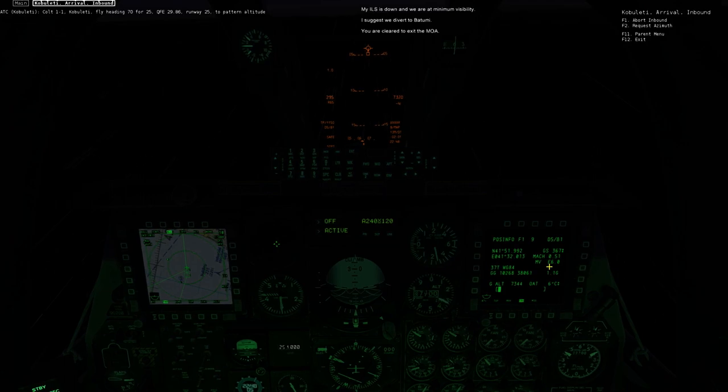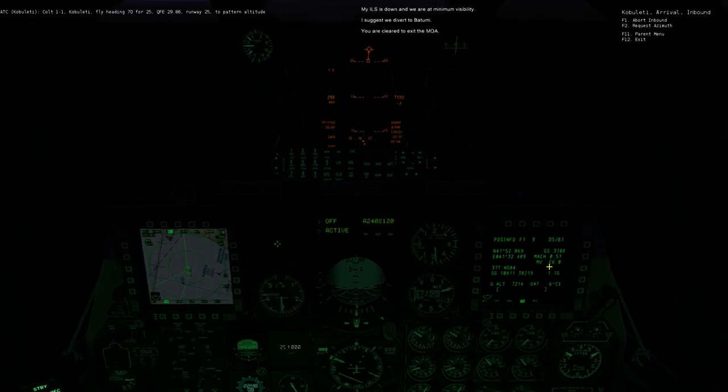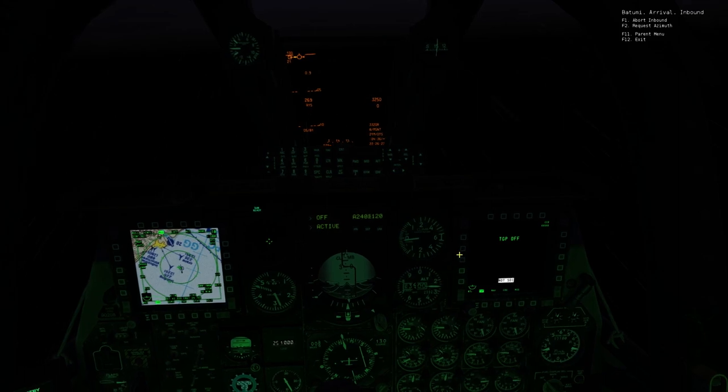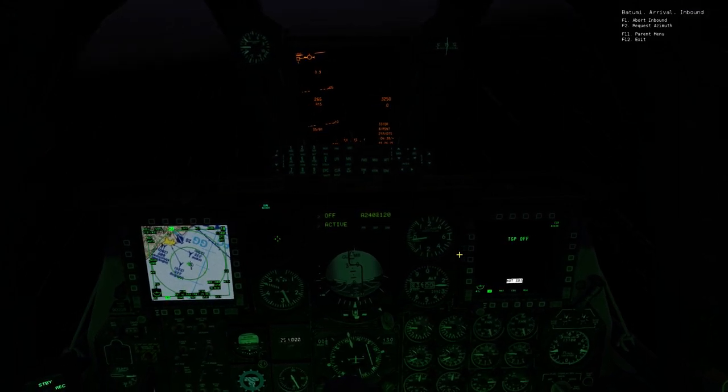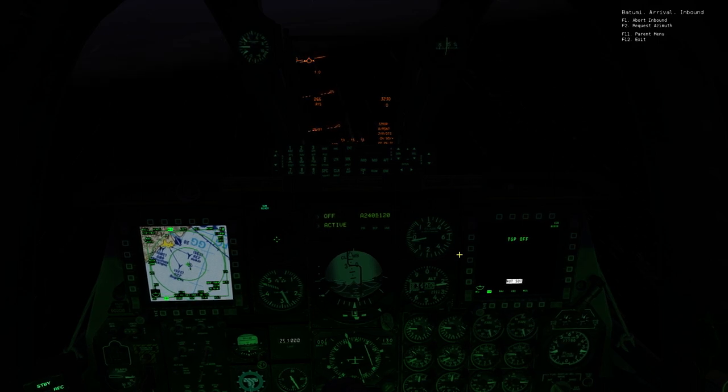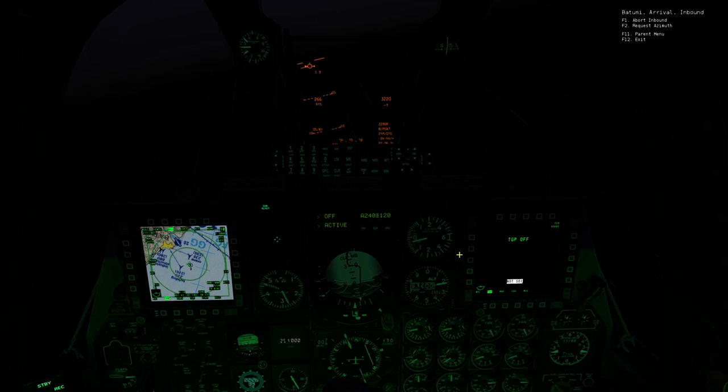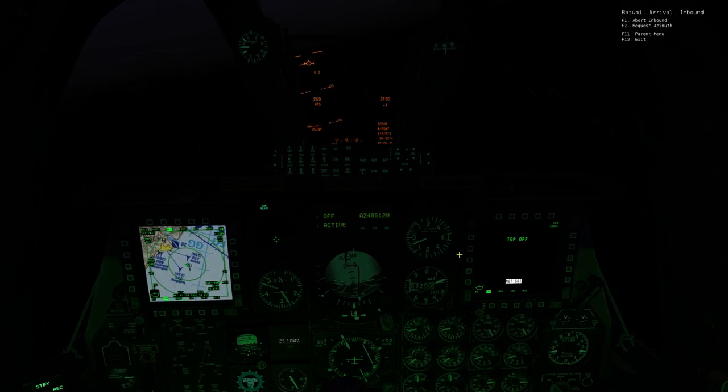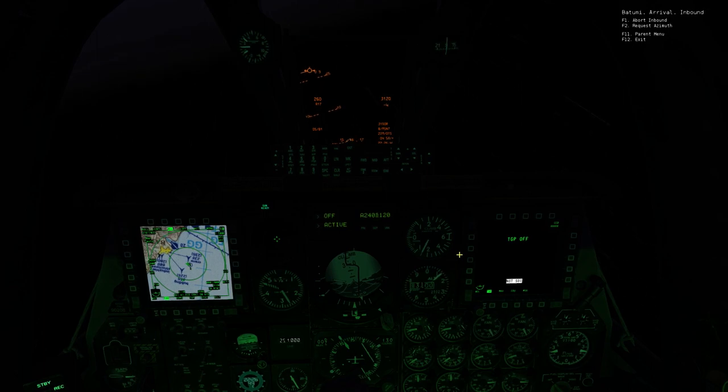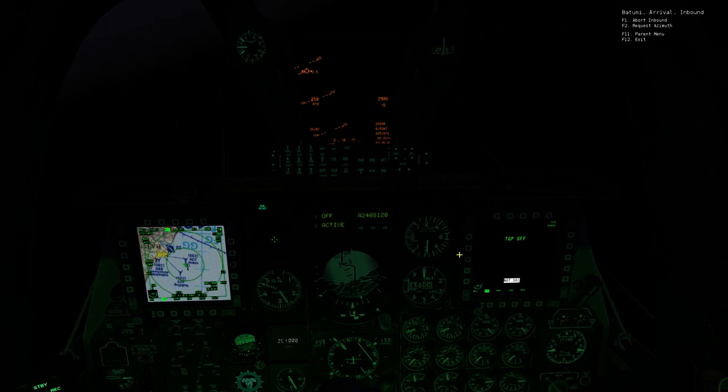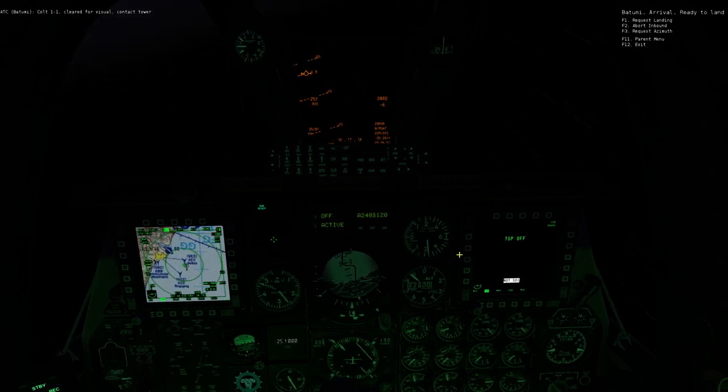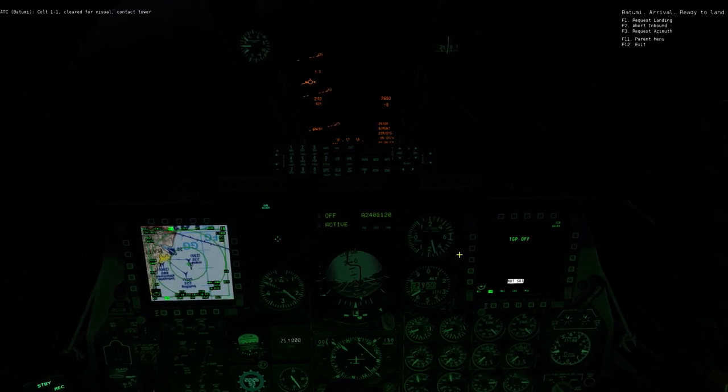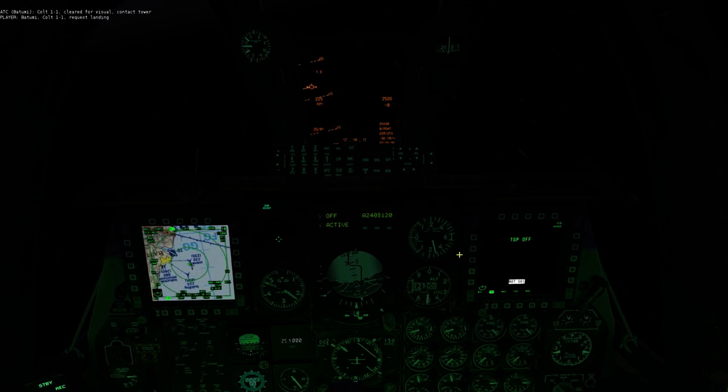My ILS is down and we are at minimum visibility. I suggest you divert to Cabuletti. You are cleared to exit Samoa. Cabuletti. Counting Calard C Standard. Cleared for calf. Contact Tower. Fox 1 attounding. Cabuletti.